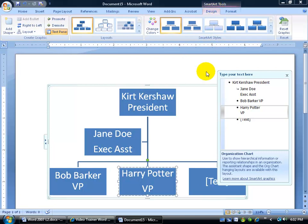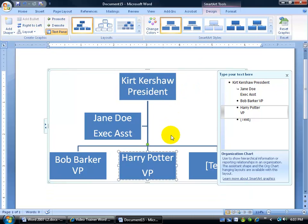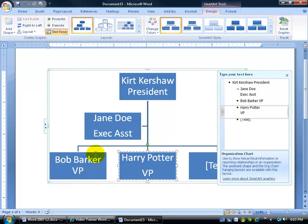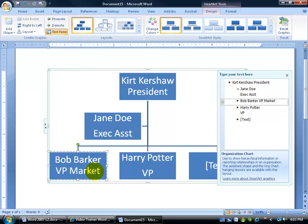We're going to go back to the Design tab. Now, if my company is more than just what you see here and I want to add more shapes because there's more subordinates to the VPs or assistants or so forth—like, for example, let's say we have a subordinate, maybe this is Bob Barker, VP of Marketing, and he's got basically a slew of people underneath him in the marketing department.